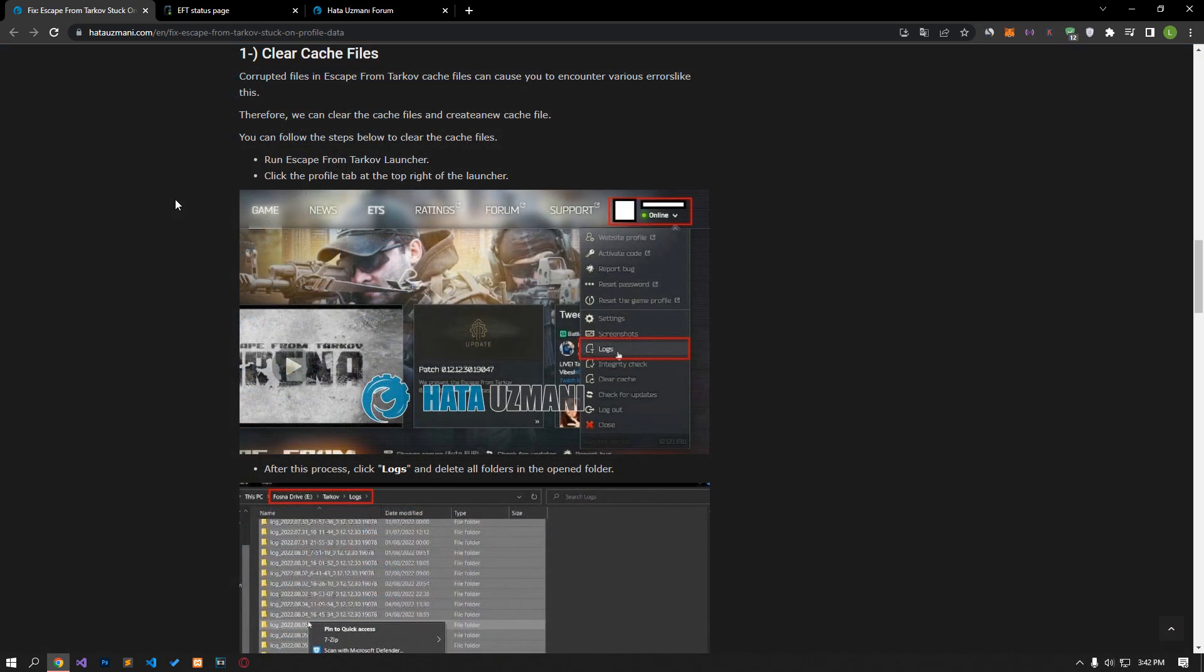Corrupted files in Escape from Tarkov cache files can cause you to encounter various errors like this. Therefore, by clearing the cache files, we can ensure that new cache files are created.